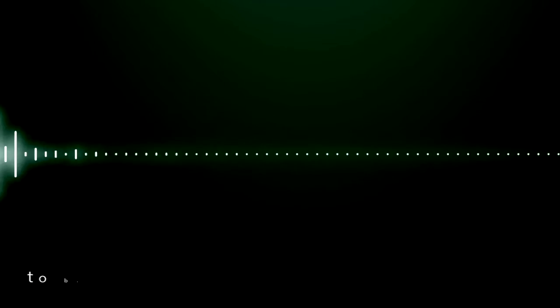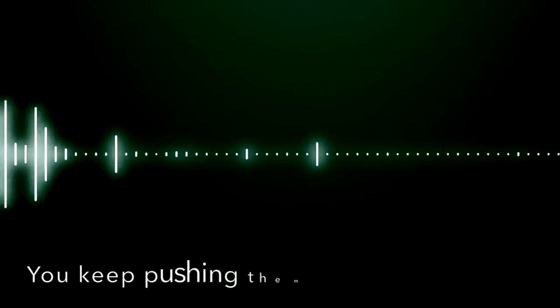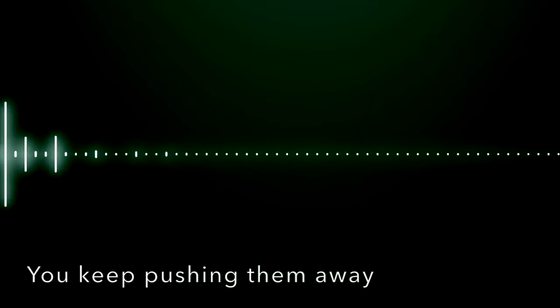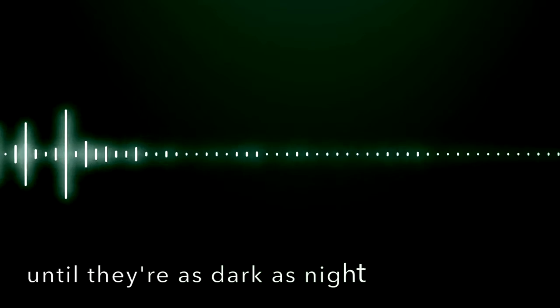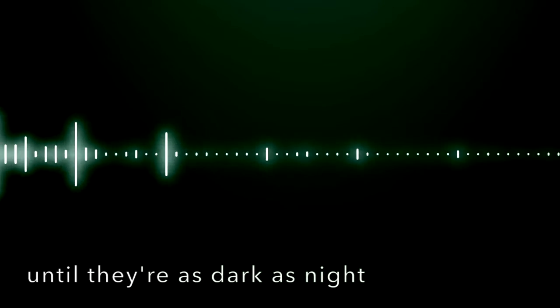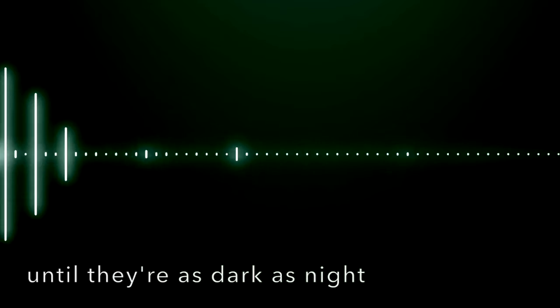And keep pushing them away until they're as dark as night.